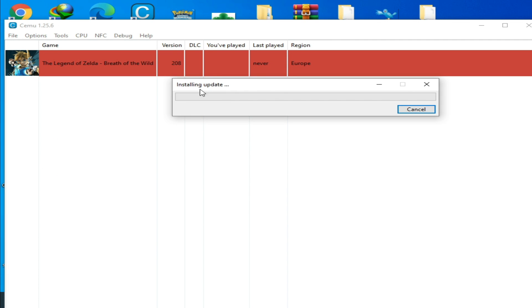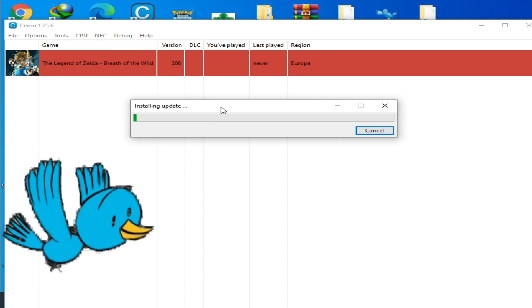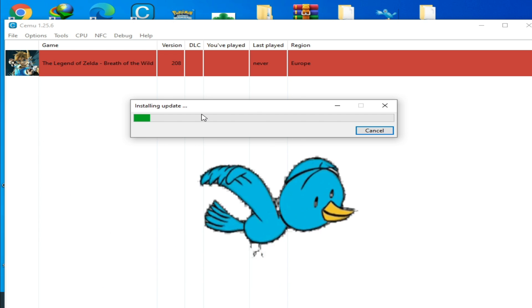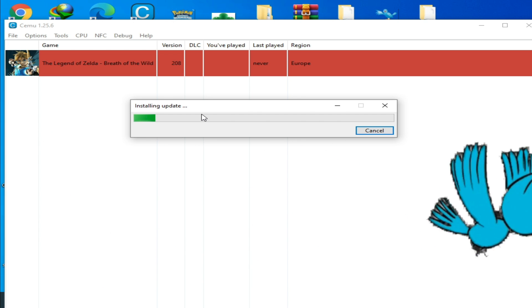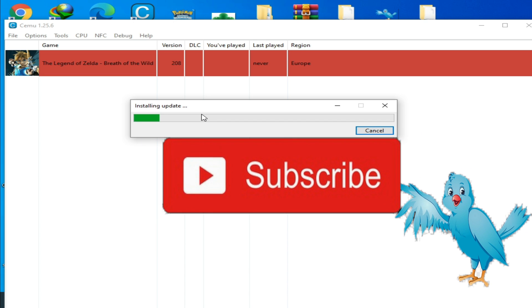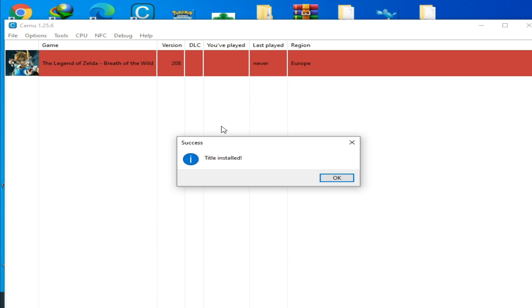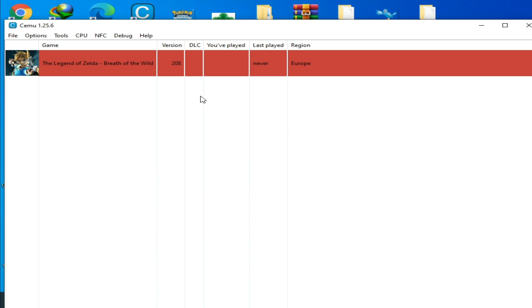As you can see, the update is installing. Please subscribe to my channel and hit the red button — I need one thousand subscribers and I need your help. It's done — click OK. Now let's play this game.